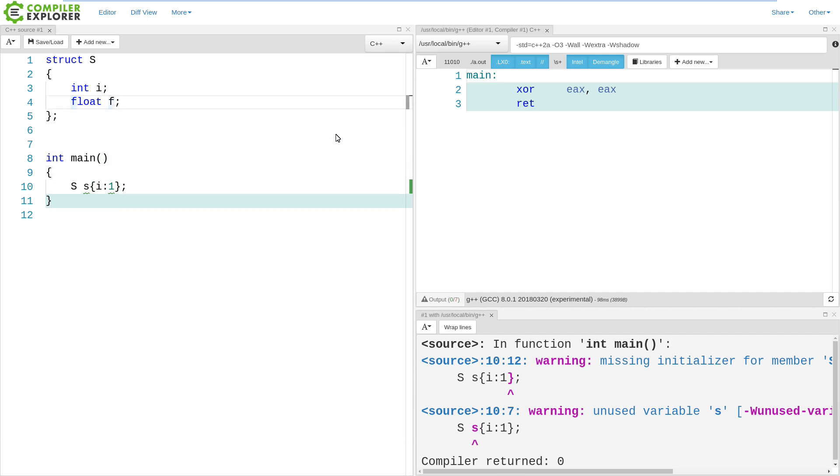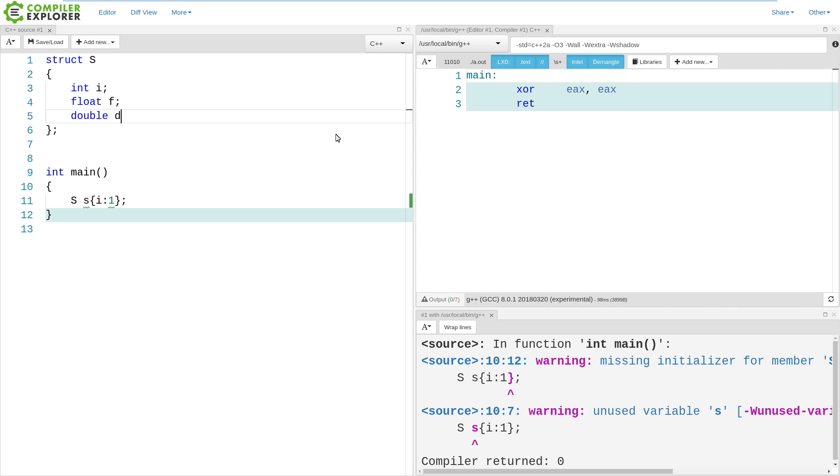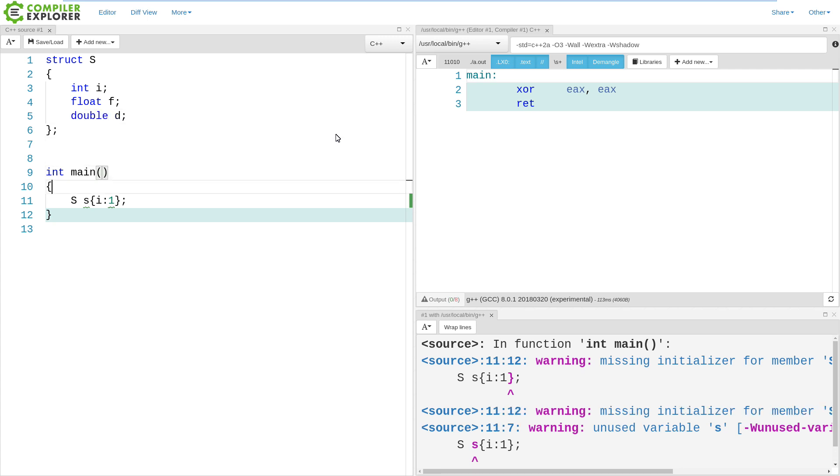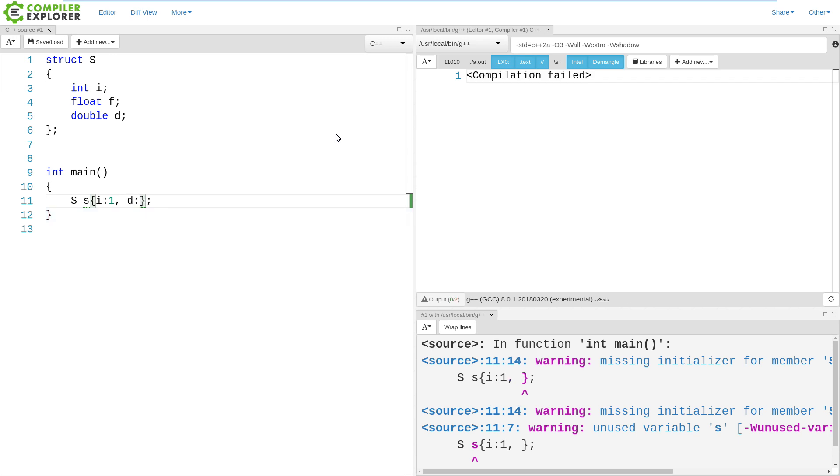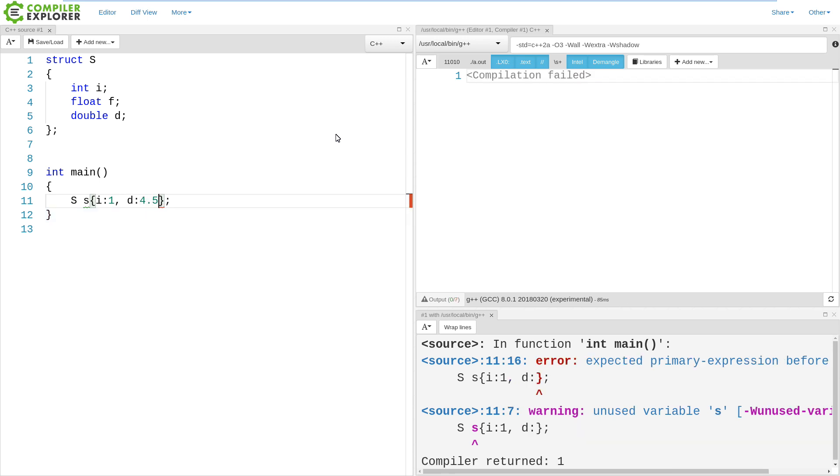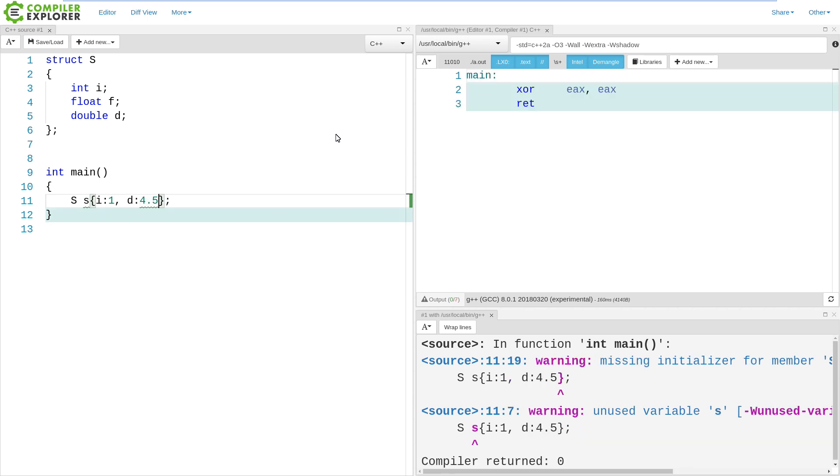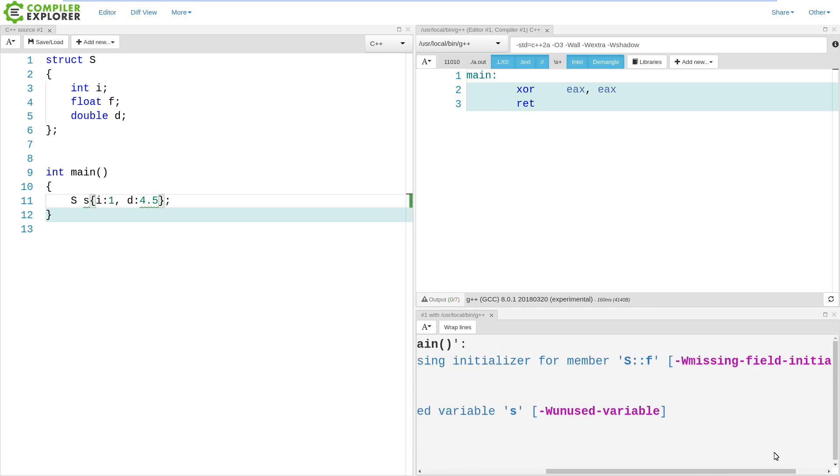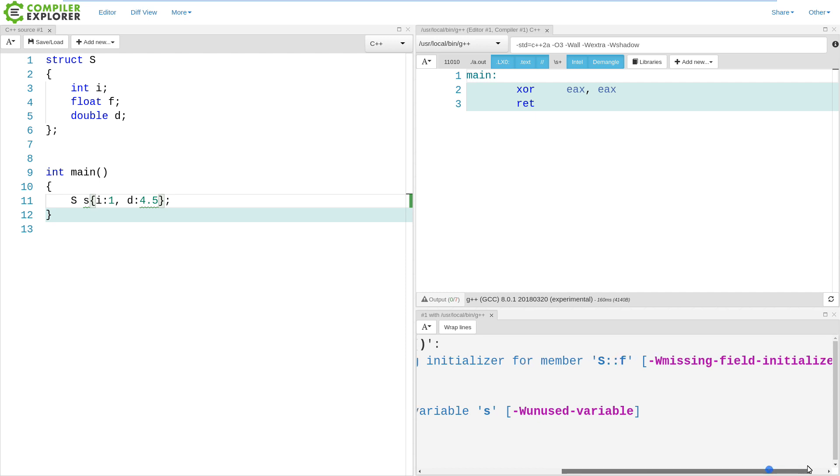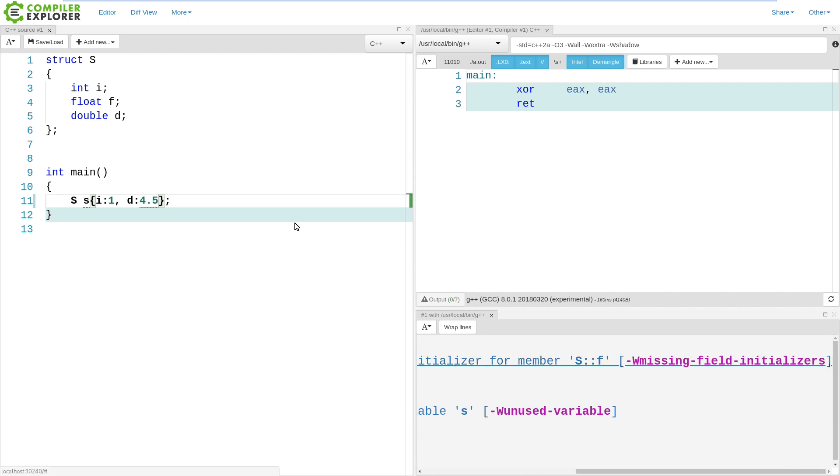And if we wanted to add a third element like this, then we can skip the initialization of the middle member, the F. We are getting warnings from the compiler saying missing initializer for member S::F. And that is absolutely true. We did not specify an initializer for it.